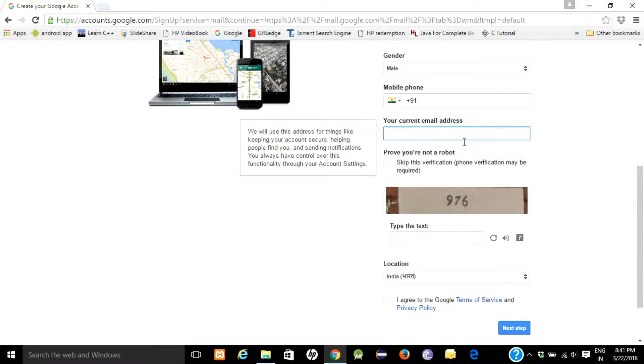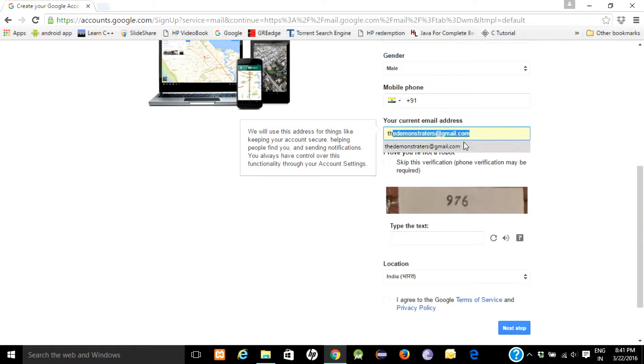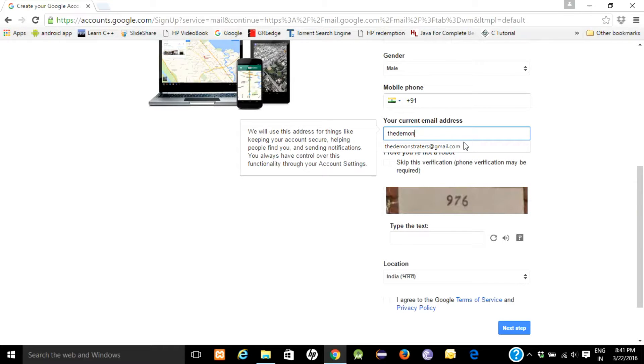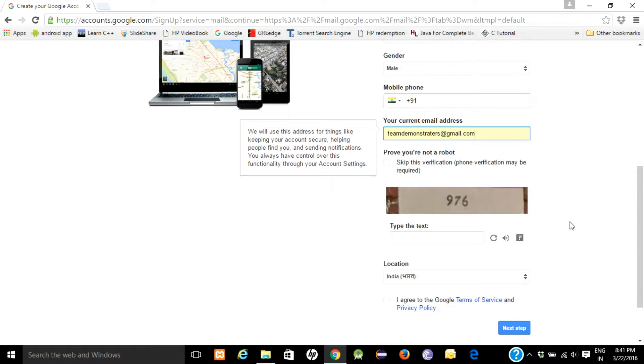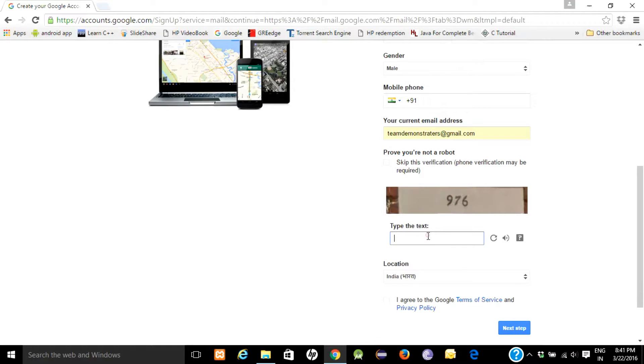So here is a verification captcha. You have to enter this number.